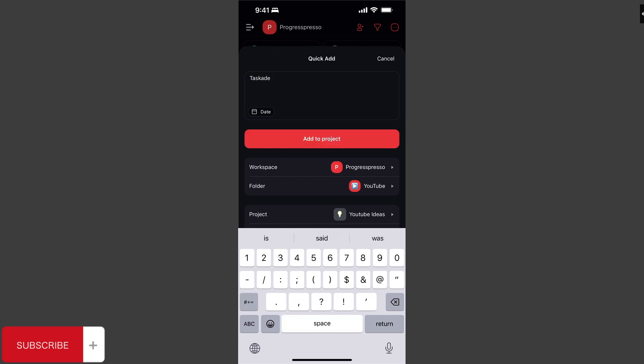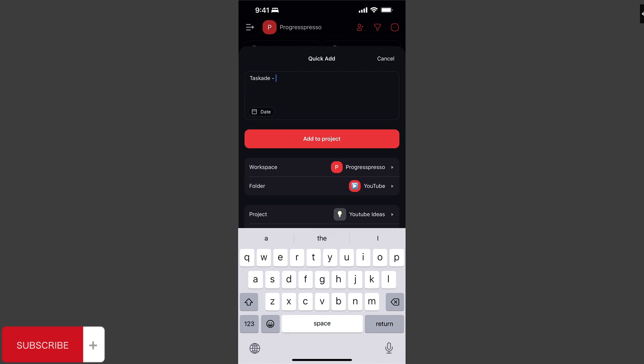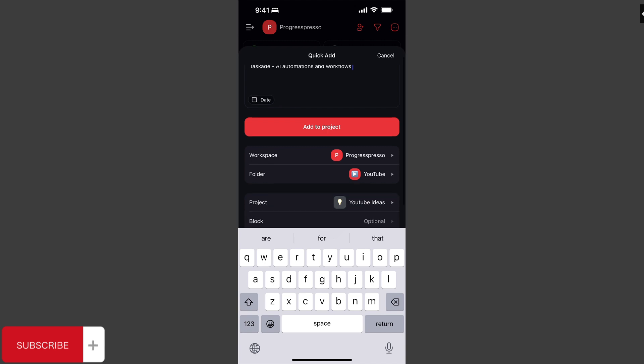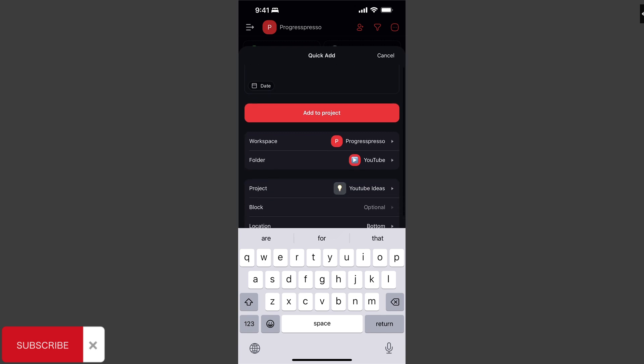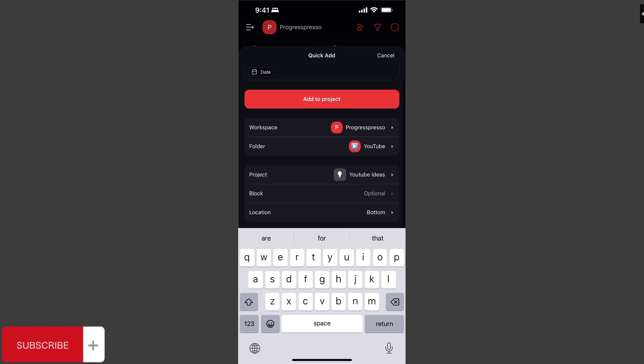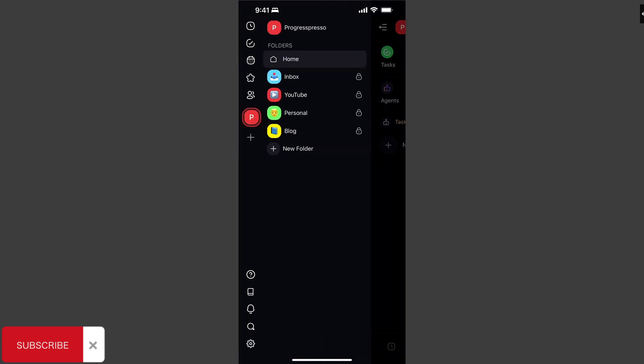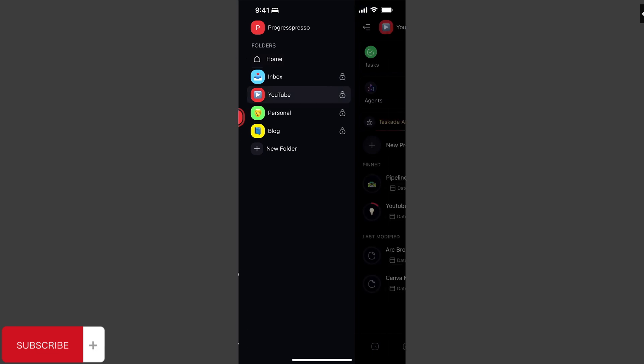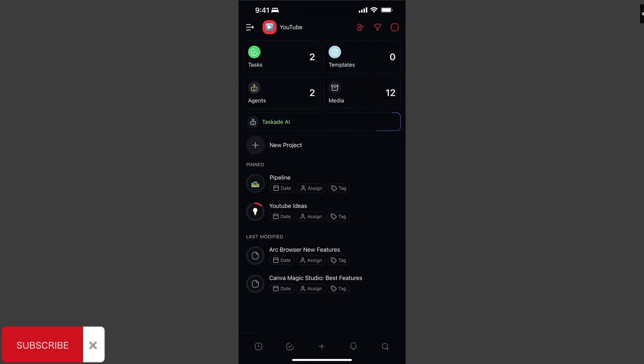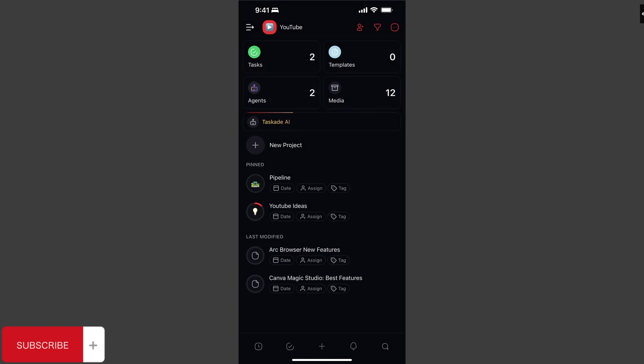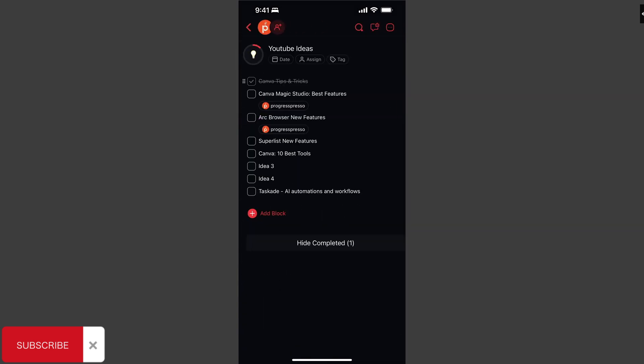Let's say I want to do Taskade AI automations and workflows, right? Very generic, not many details as of now. I do have the Workspace Progress Presso created. I have a folder specifically for any projects related to my YouTube channel, and I have created a project called YouTube Ideas, which I'll be adding any idea that I want to possibly make a video on to that specific project. So I'll go to YouTube folder, and here you'll see that pinned, I have two projects, Pipeline and YouTube Ideas. YouTube Ideas is kind of like the inbox that I created in order for me to store any idea that I have on a video that may or may not come to fruition, meaning I may or may not do a video on that specific idea.